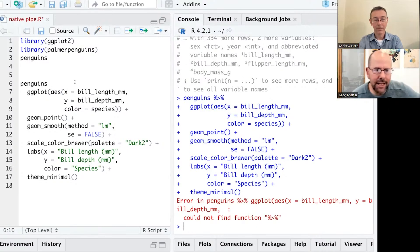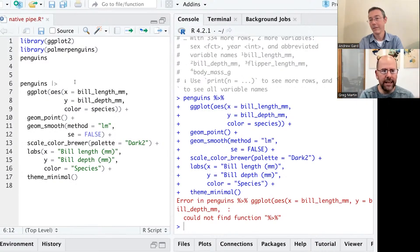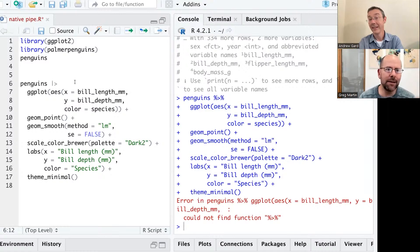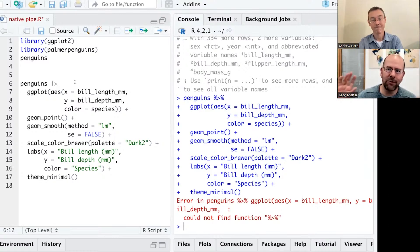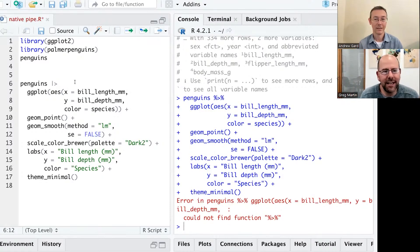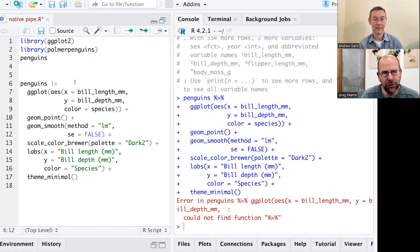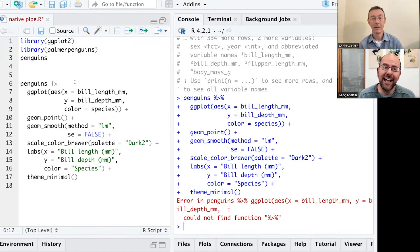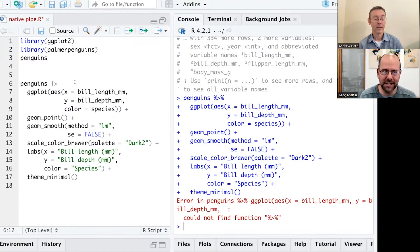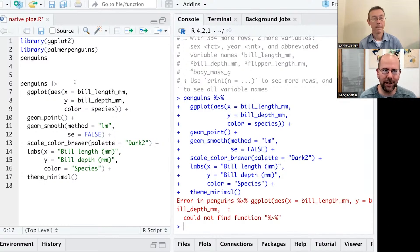So ordinarily, just so that I understand, Andrew, ordinarily, when we install the tidyverse, we end up getting not just ggplot, but we're getting the Magritte package, and we get the pipe operator. And so that is all coming together. But you're saying, if you don't do that, if you just bring in ggplot by itself, you don't have the usual pipe operator, and you don't need it anymore, because there's now this native pipe operator.